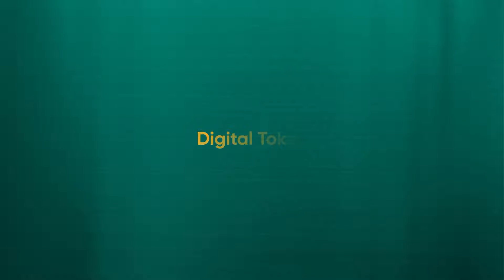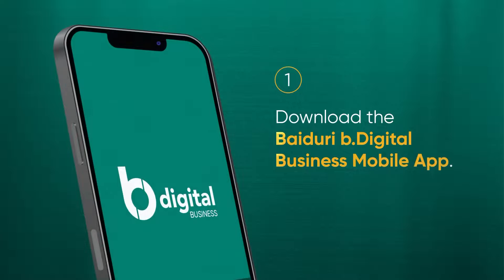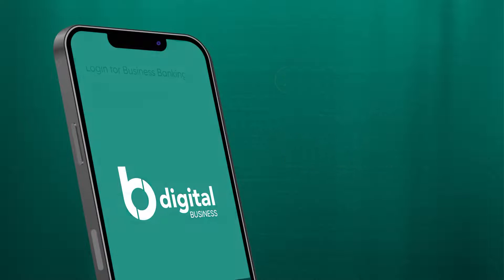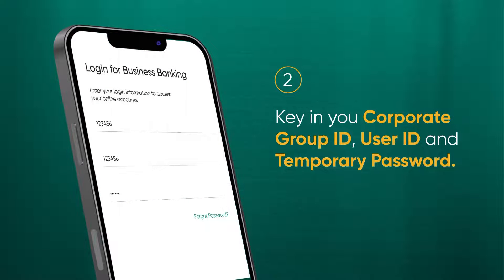Logging in with the digital token. First, you need to download the Baiduri B-Digital Business Mobile App. Enter your corporate group ID, user ID, and temporary password in the login screen. Then tap proceed to login.